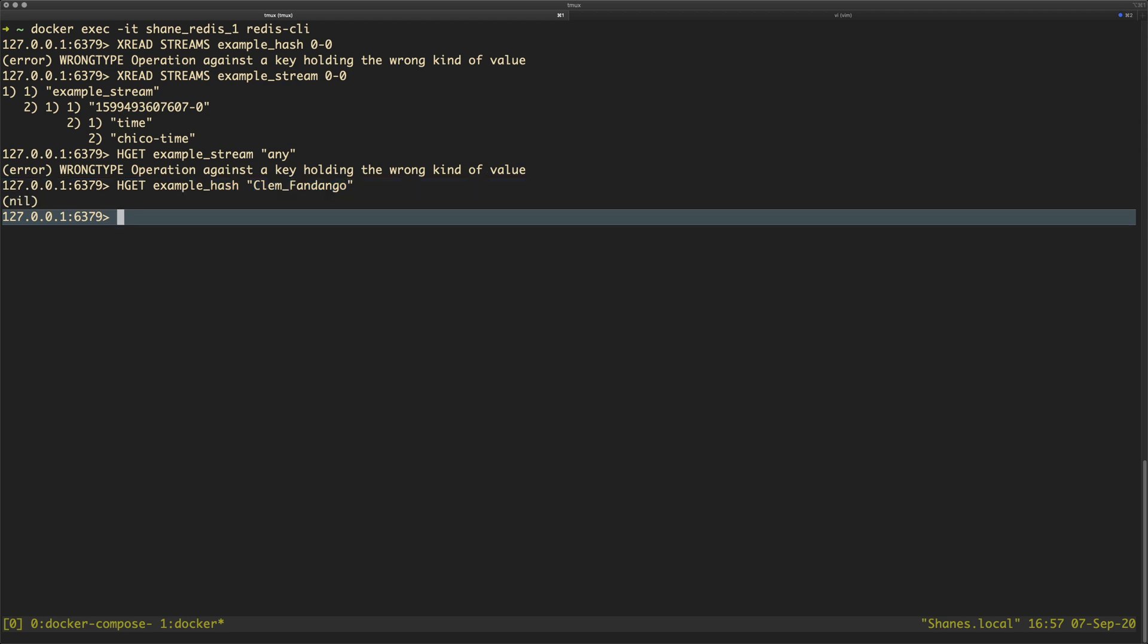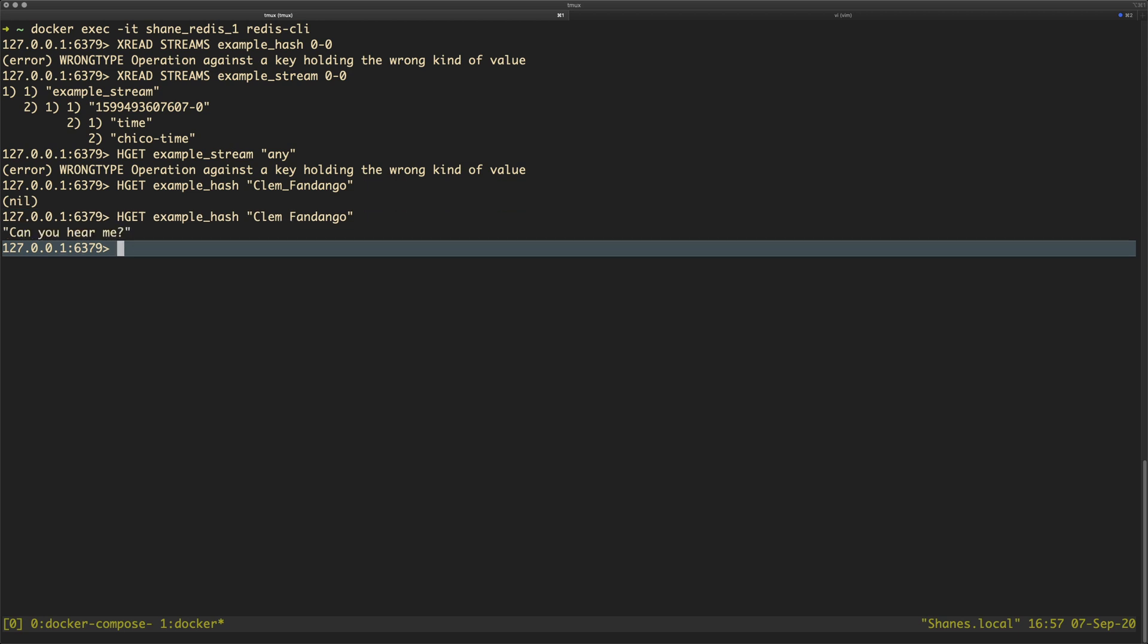Yep, that's definitely wrong. Oh, I've put an underscore. Why'd I do that? Anyway, can you hear me, Clem Fandango? Again, another reference that no one on the internet is going to get. But anyway,